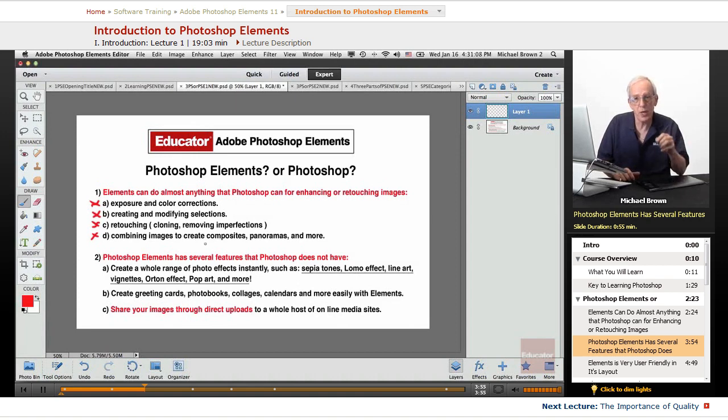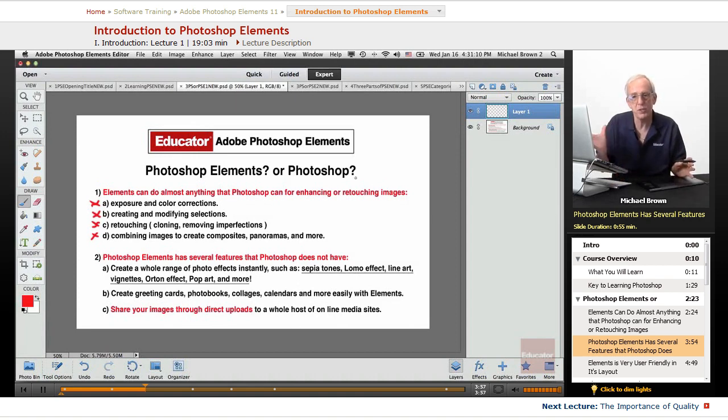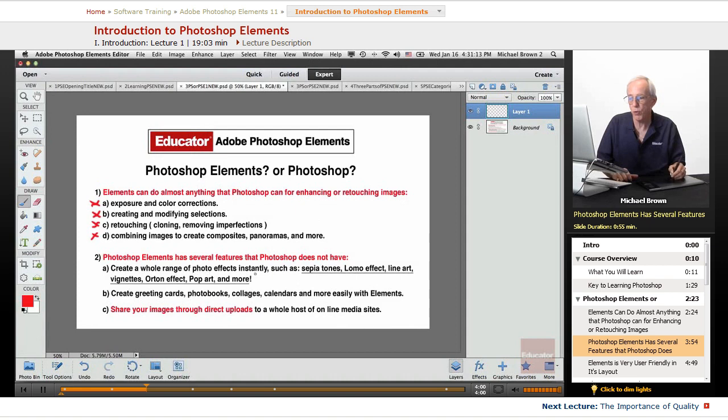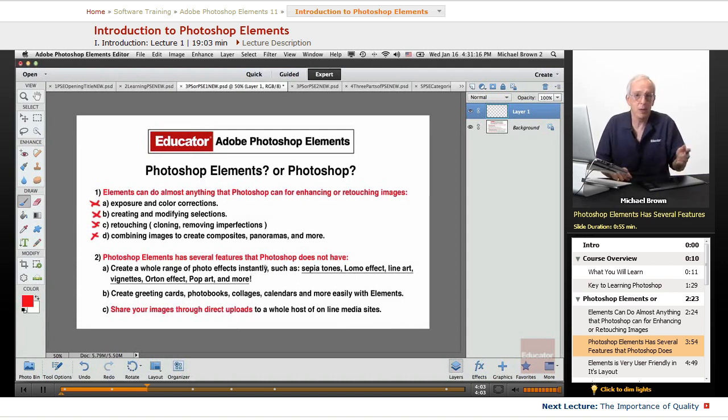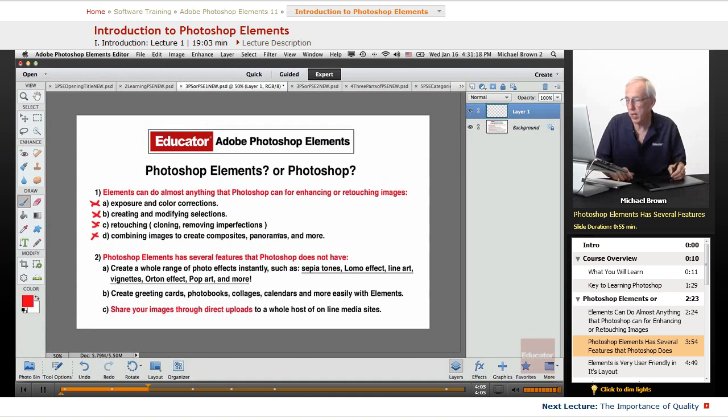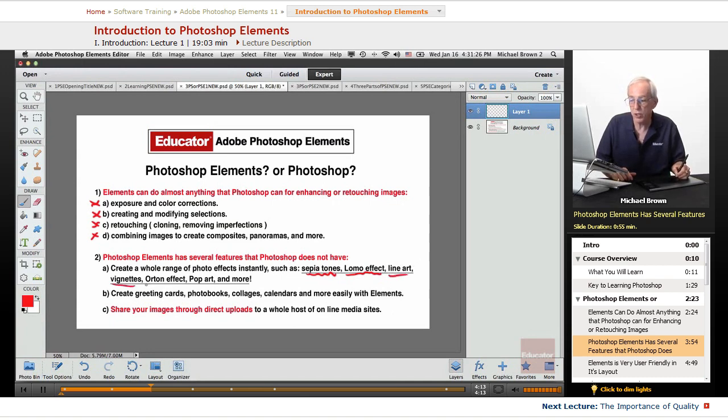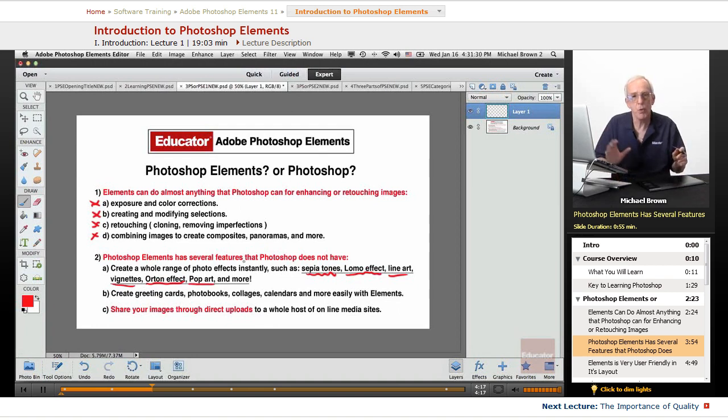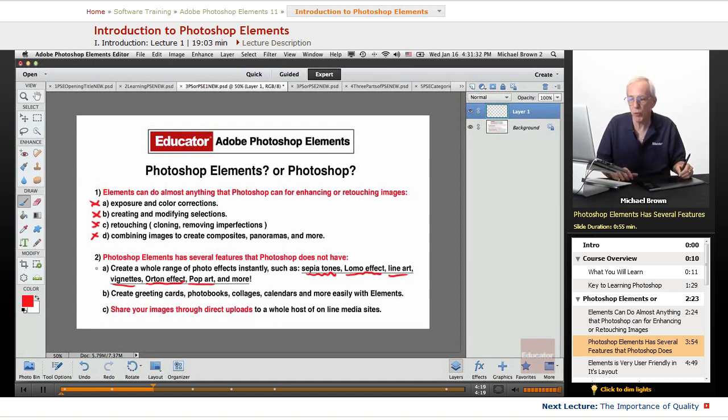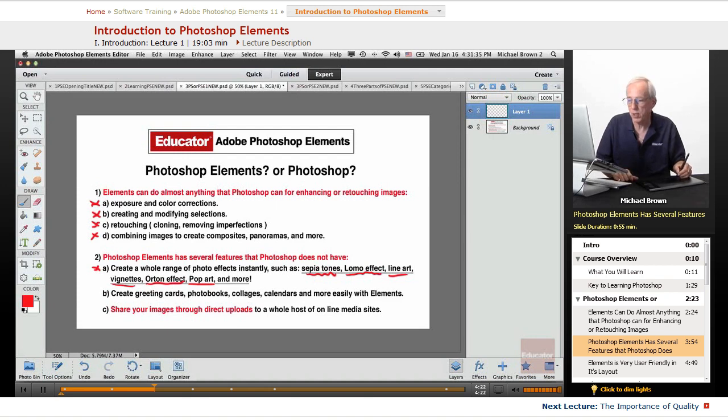Elements also has several features that Photoshop doesn't have at all. You can create a whole range of photo effects with one button instantly. Photoshop doesn't have that. You can do sepia tones, Lomo effect, an in-vogue photo effect, line art, vignettes, the Orton effect, another in-vogue effect, pop art, and more. Simply with one click right here. Elements has it, Photoshop doesn't.